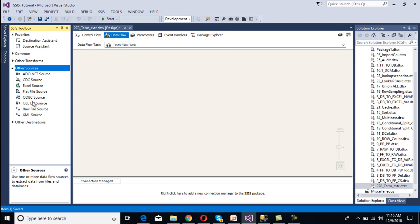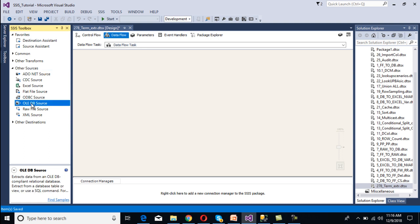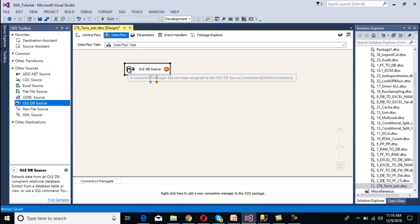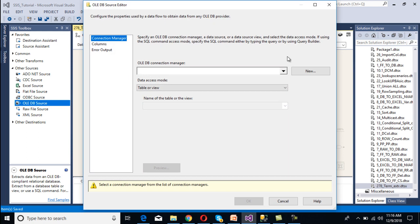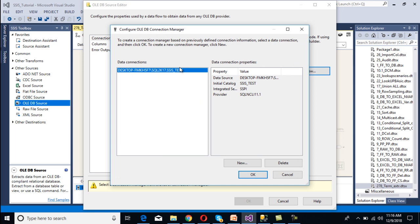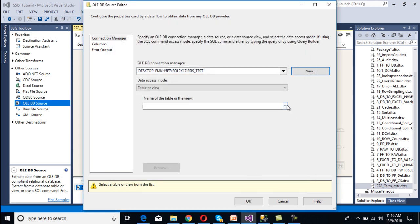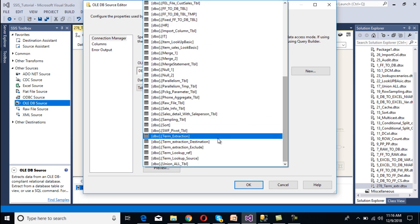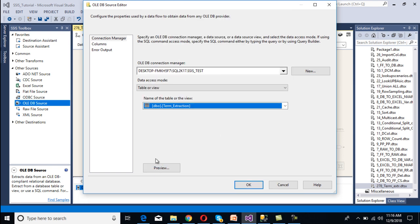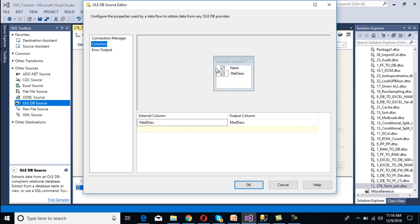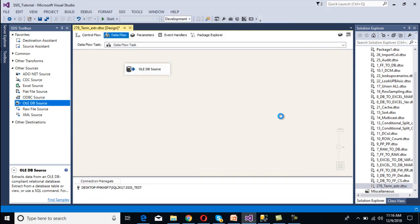Our source is a SQL Server table, so we have to use an OLEDB source. Double-click on the OLEDB source, then select the connection manager — click New. We have already made the connection, so I'll use that one. Click OK. Then we need to select the table — we have the Term Extraction table. Select it and go to Columns. We have the mail description column. Click OK. Our source is done.